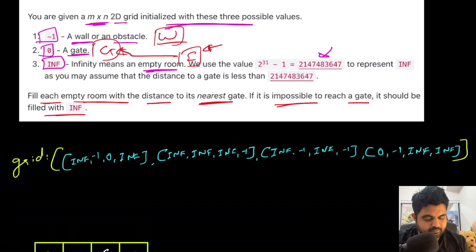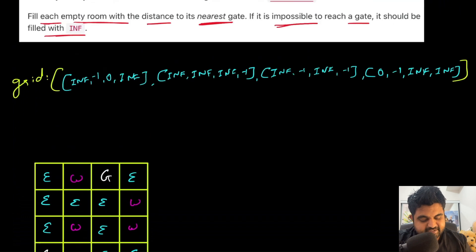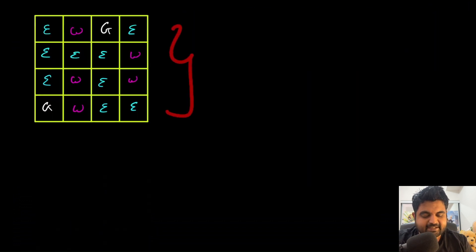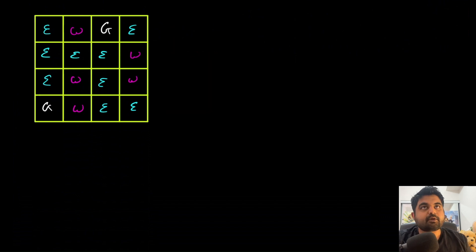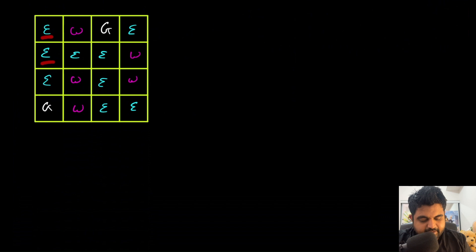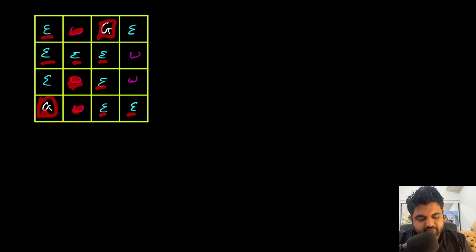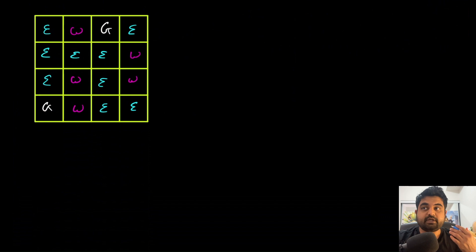Let's understand this with an example. We are given a grid containing three different values: infinity, minus one, and zero. We can see there are a bunch of different empty rooms, and we are only given two different gates that these empty rooms can try to reach. For some empty rooms, there are walls in between, so we will have to navigate around those walls.